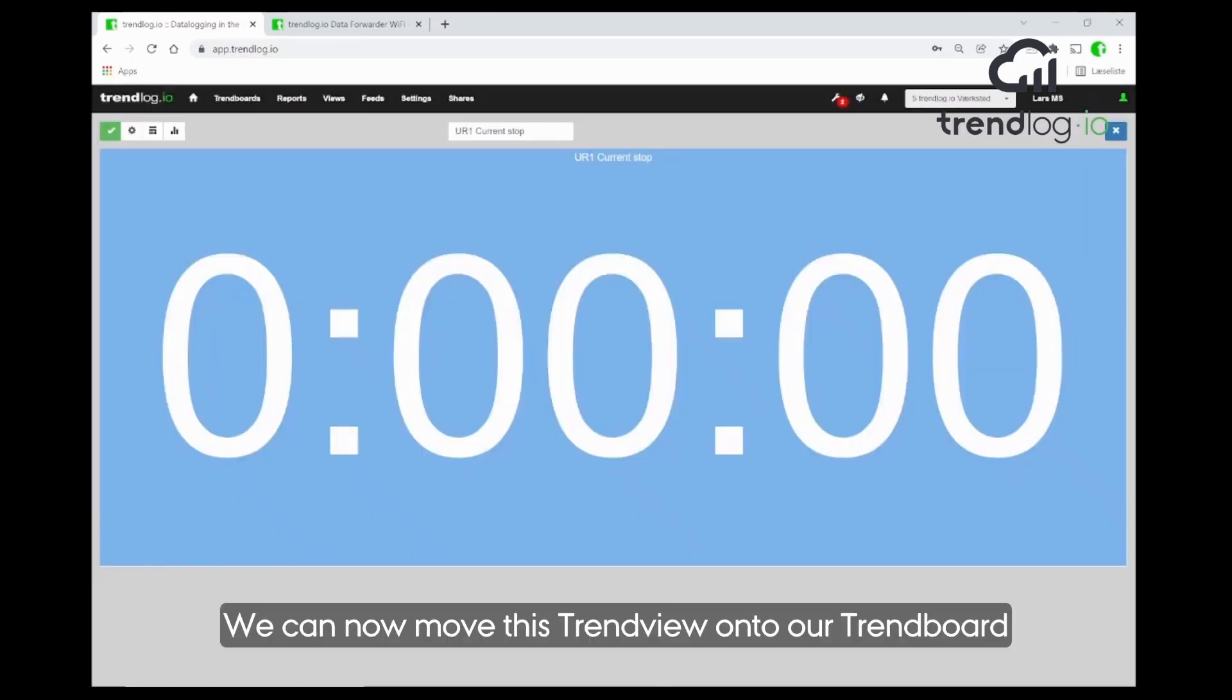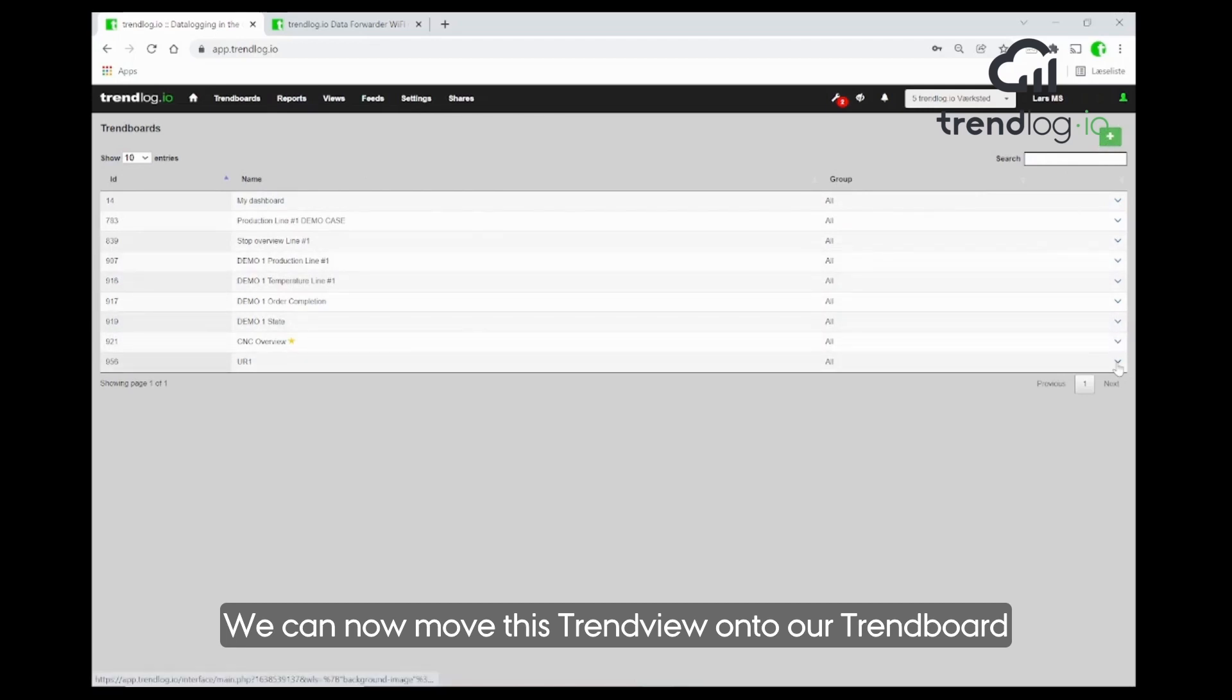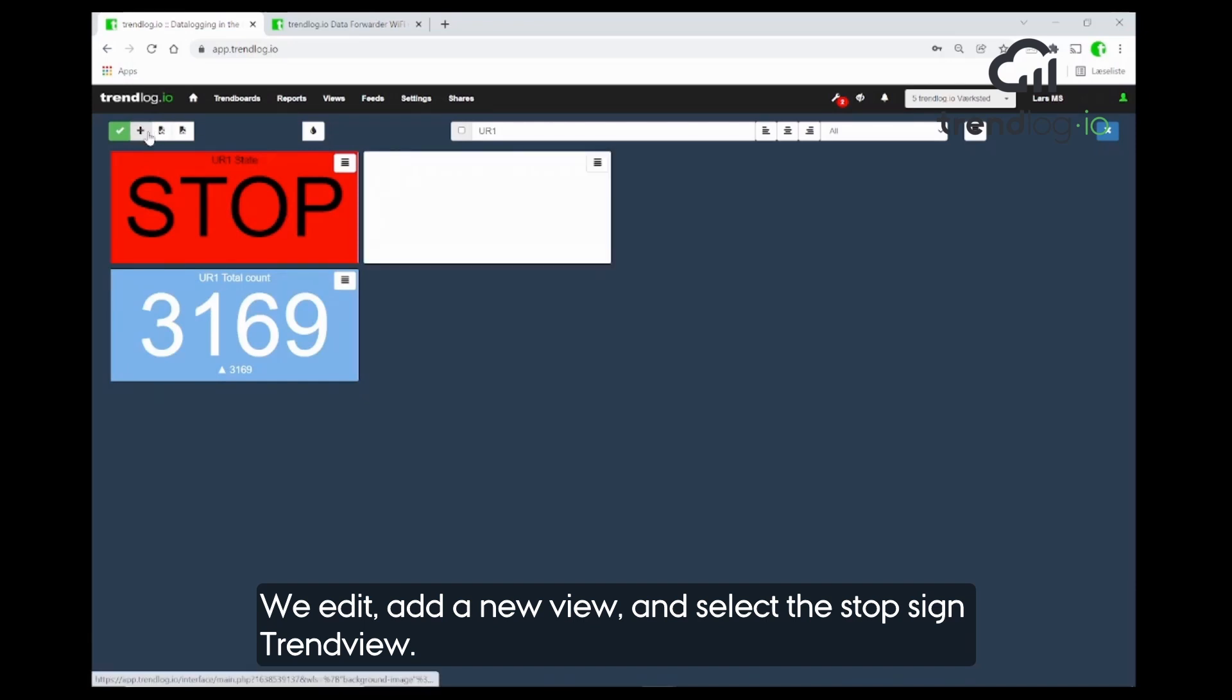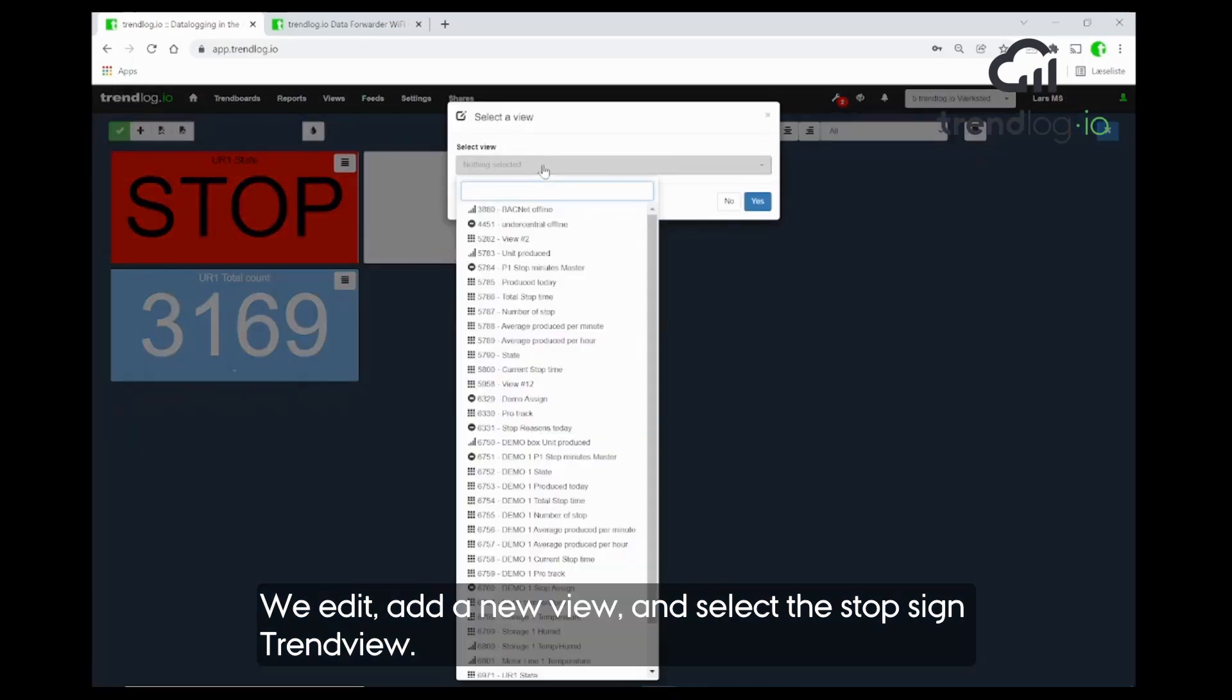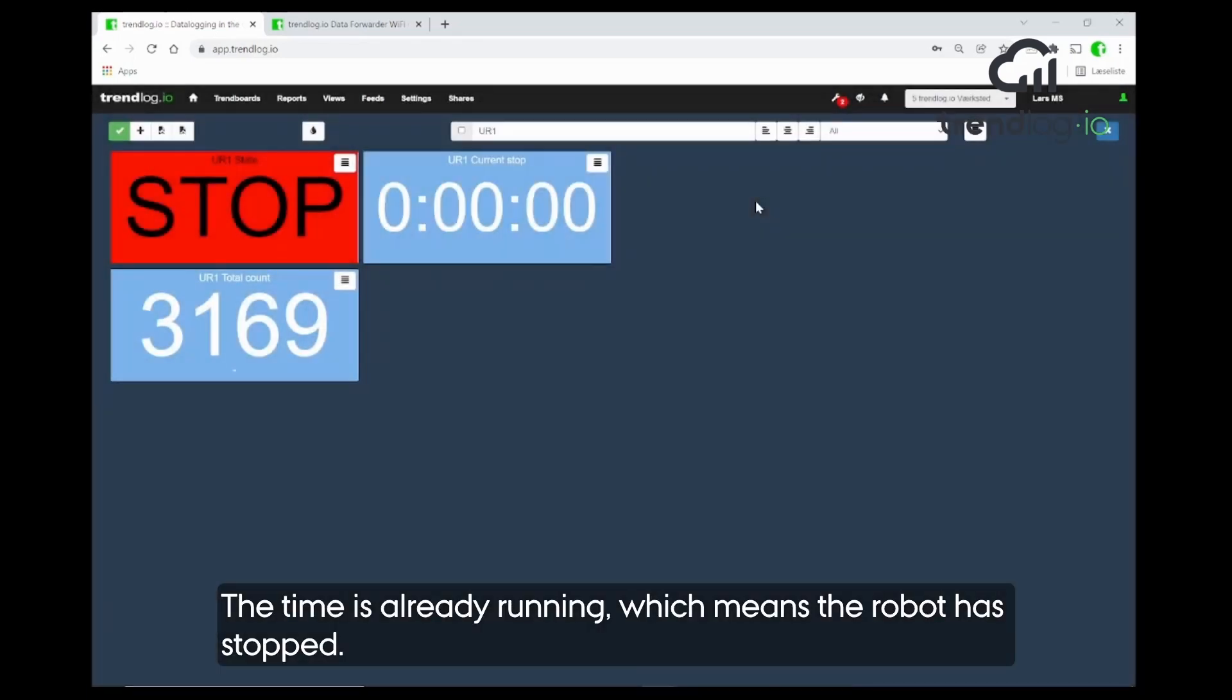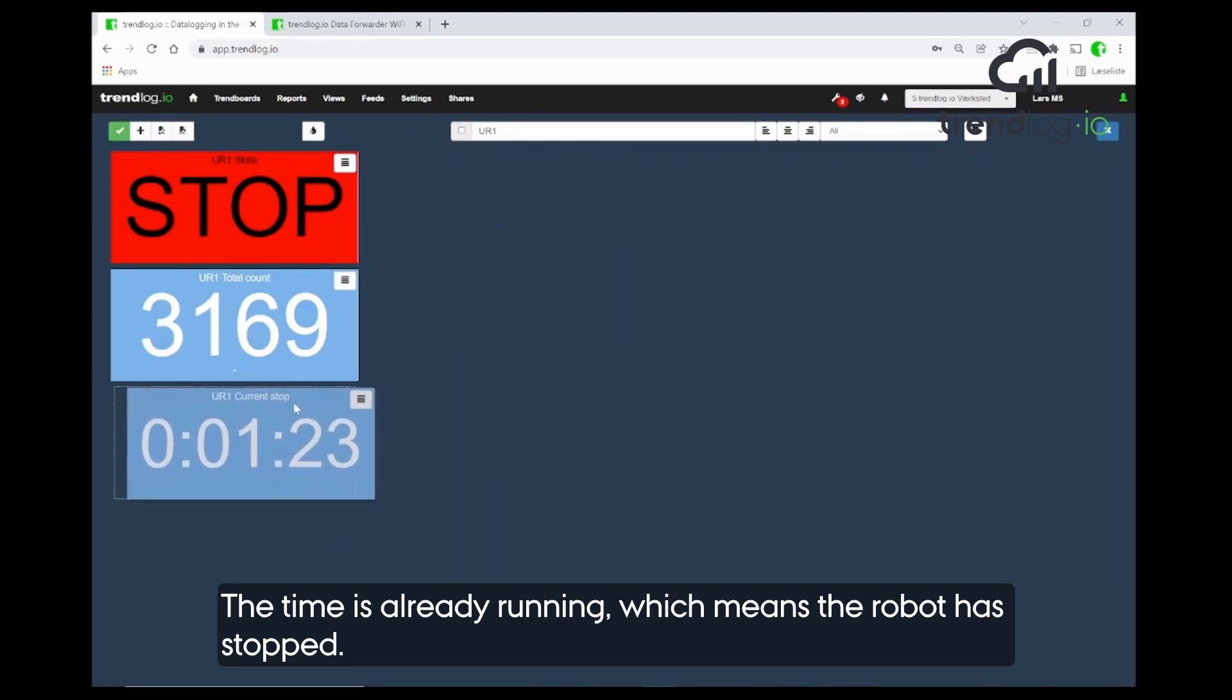Now we can put this trend view to our dashboard or trend port. Go and edit. We add a new view. And we select the stop time trend view. There it is. Fine. I see the value already comes in. So, the robot is stopped. Okay, perfect.